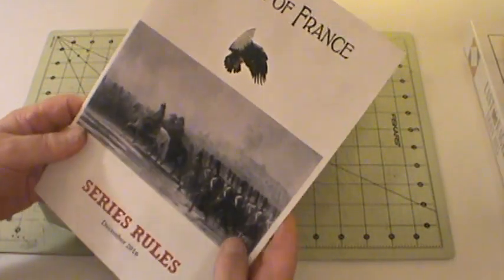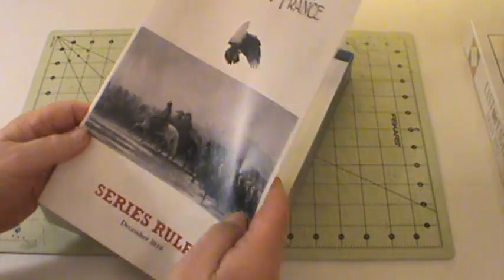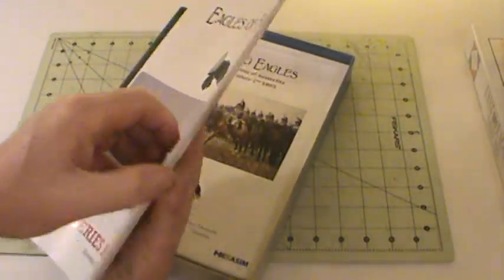Put that to one side. So we've got the rules book, which is nice glossy paper, full color, just like the standard rule book, same as in Quatre Bras.